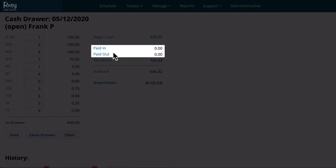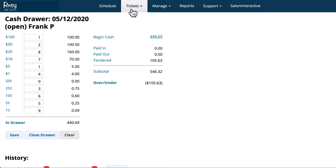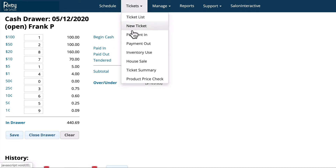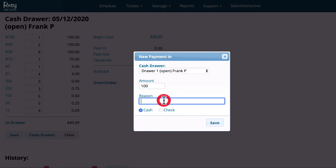You'll notice that there is a Paid In and a Paid Out row as well. Paid In will be any cash that you add to the cash drawer that is not a tendered payment. For example, if you're low on $5 bills and you go to the bank and get 20 more $5 bills, you'll go to Tickets, Payments In, and you'll add $100 to your cash drawer.